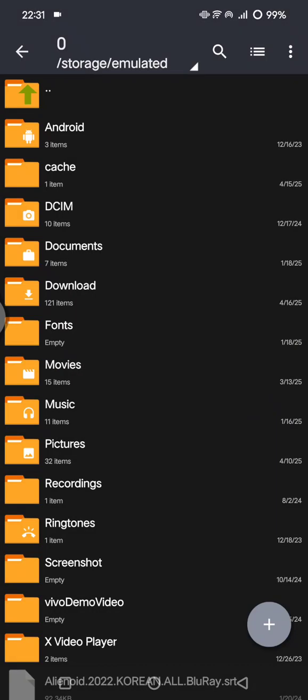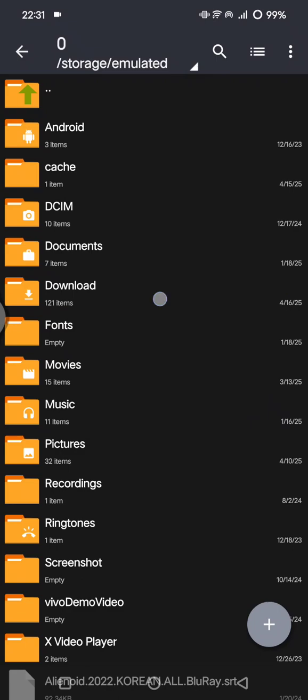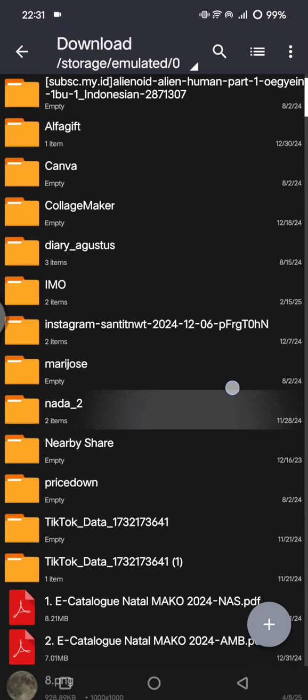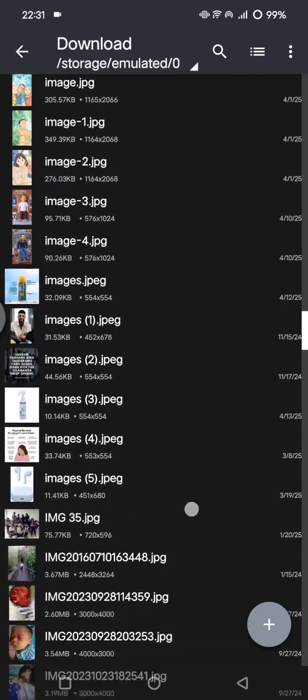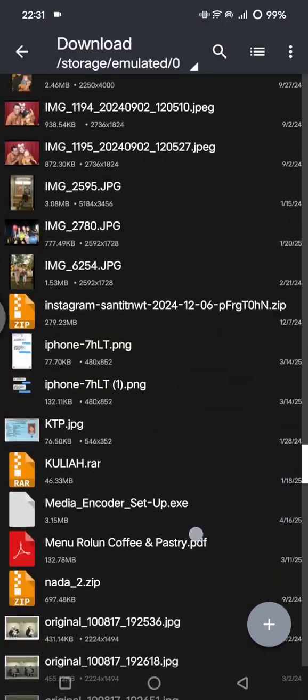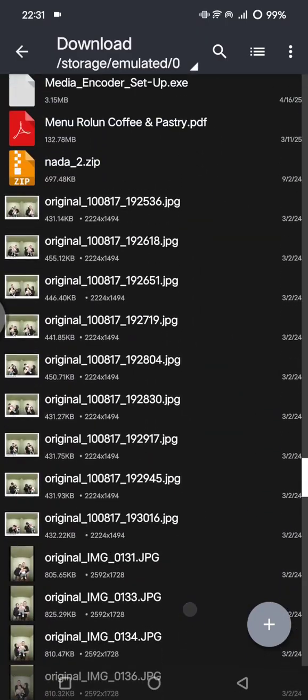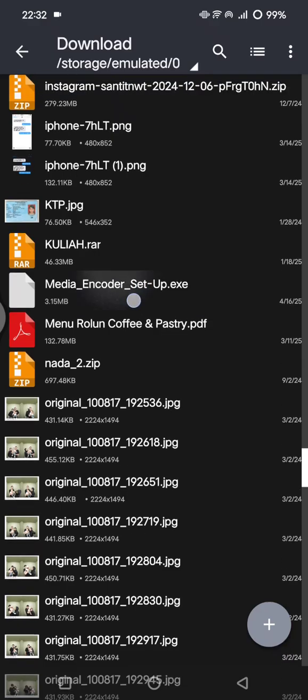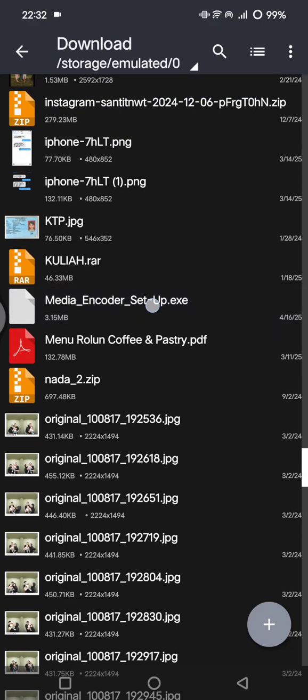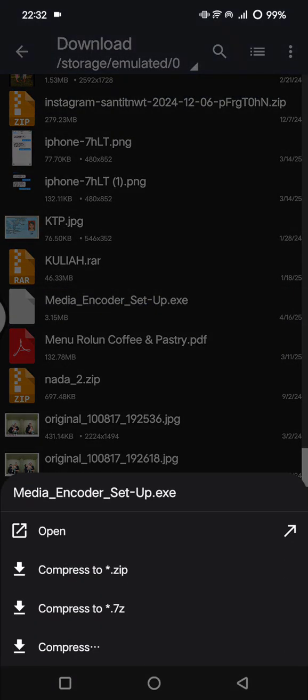Now you can browse to the folder where your EXE file is saved. Click on the EXE file.